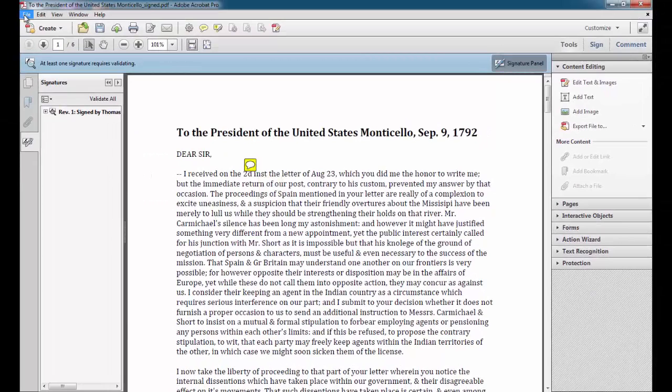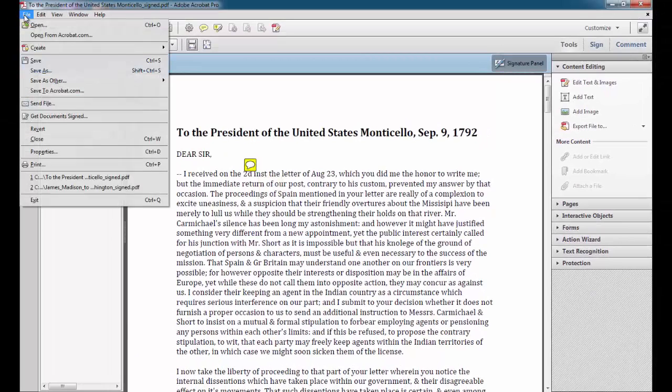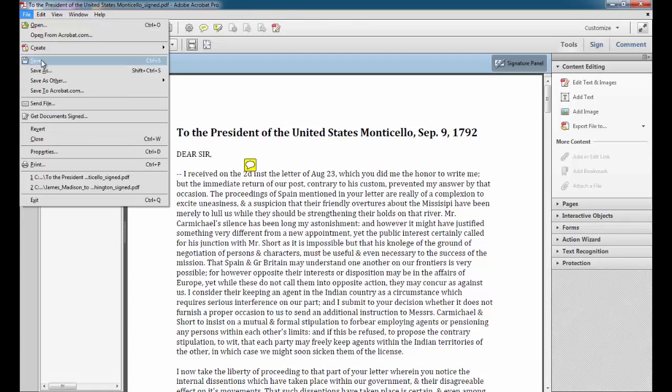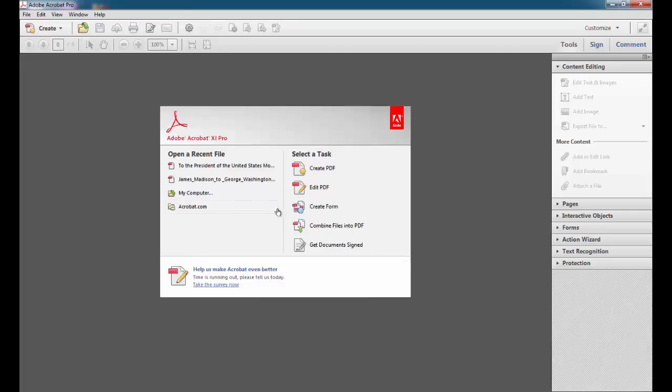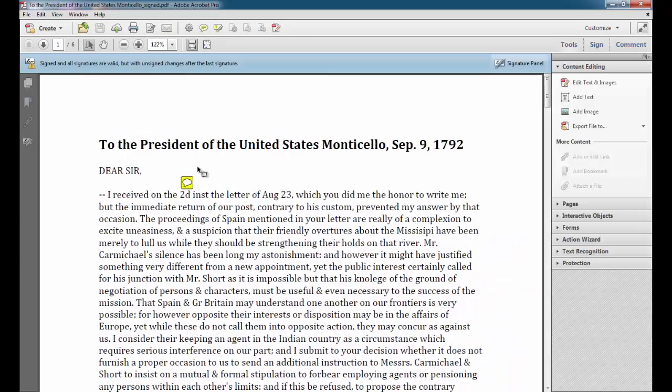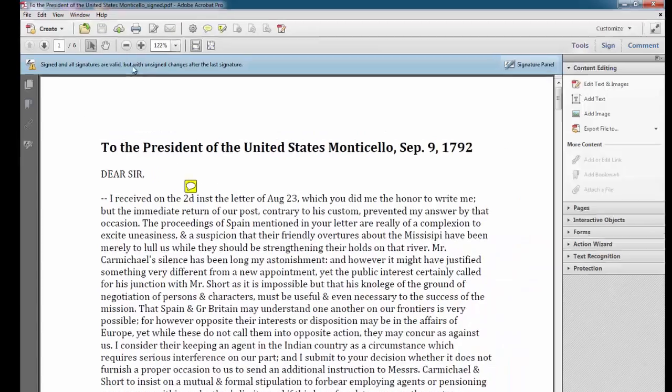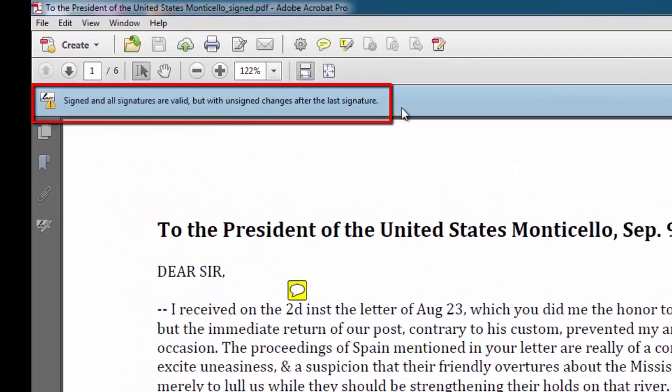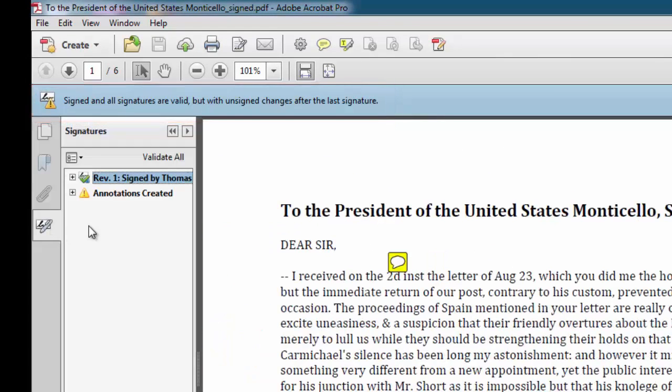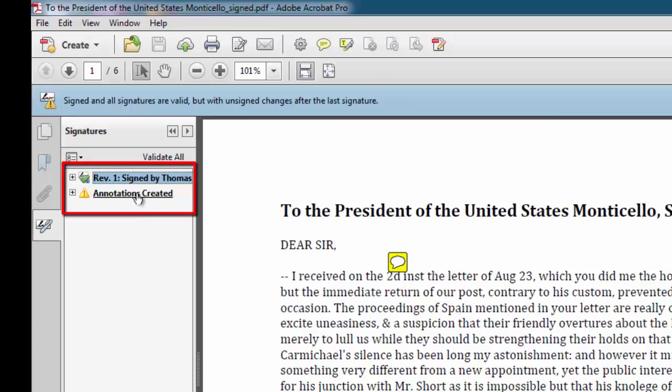And if I go then to File and choose Save, if I close and open the file again, I'll see this. Signed and all signatures are valid, but with unsigned changes after the last signature. And you'll see here, Annotations Created. So you can be aware of exactly where somebody has modified a document after it has been digitally signed by the document creator.